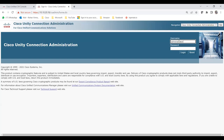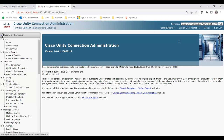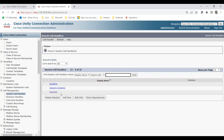Let me log into Unity with the admin credentials. Before creating the call handler, you should know about schedules and the phone system, because when you create a system call handler it will ask for both. Go to Call Management and click on System Call Handlers. You'll see three call handlers created by default — you cannot delete them. You can view them by clicking on Goodbye, Opening Greeting, or Operator.